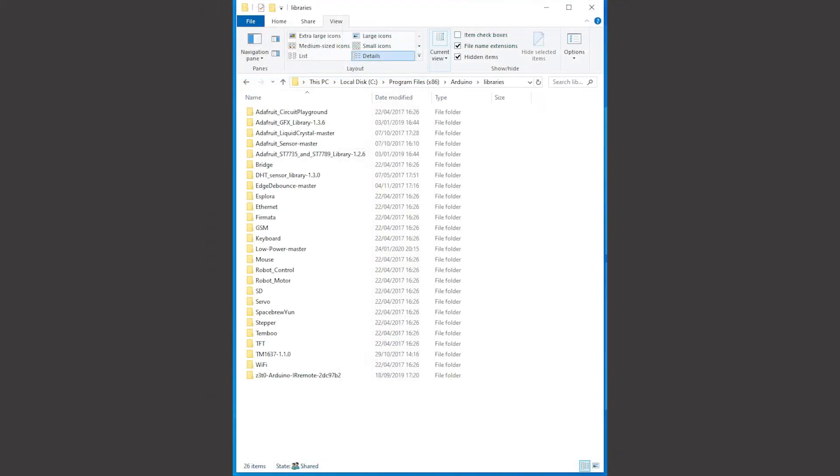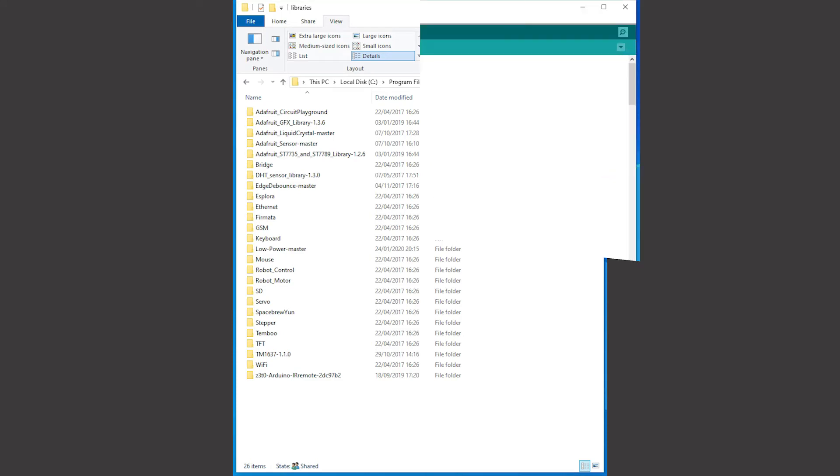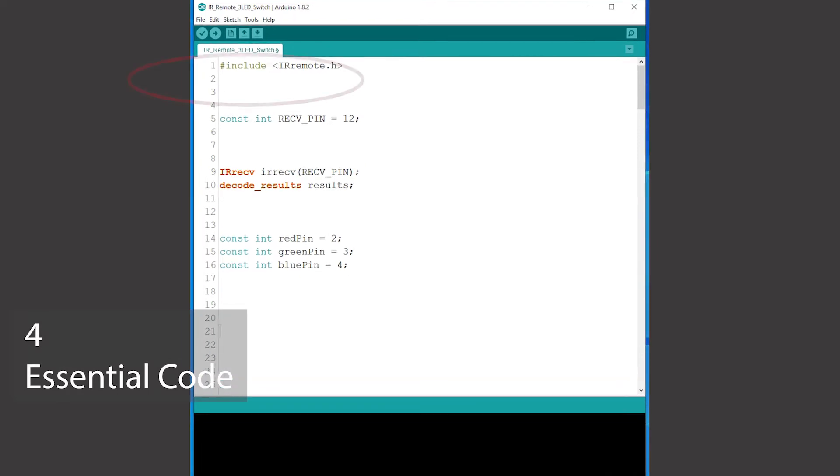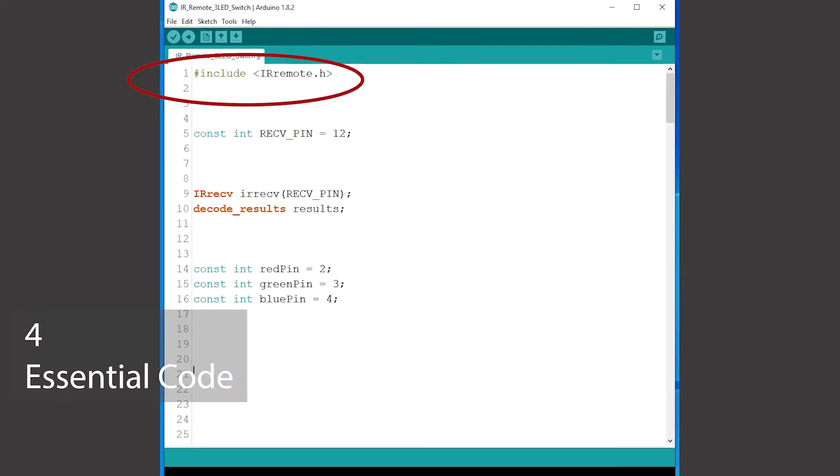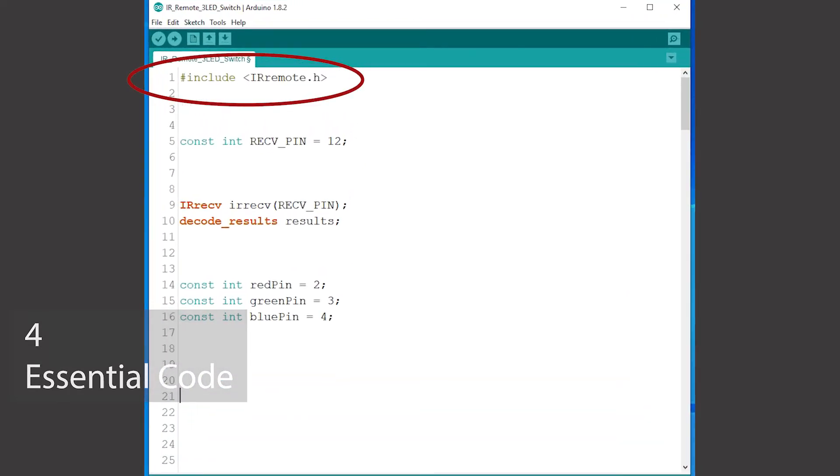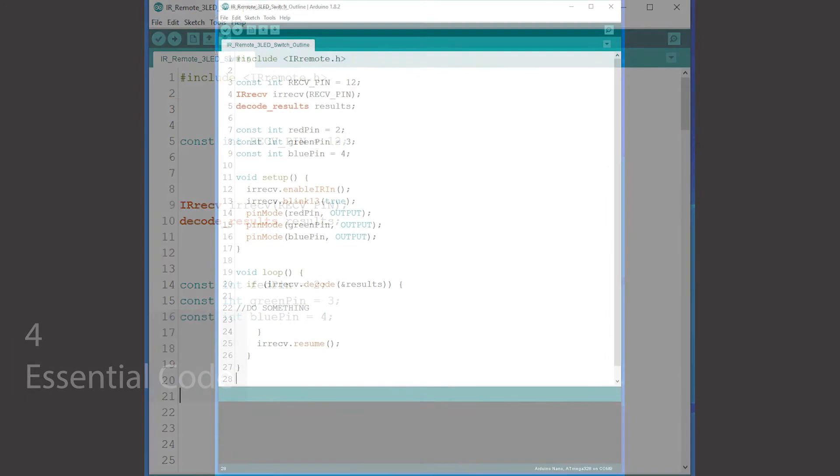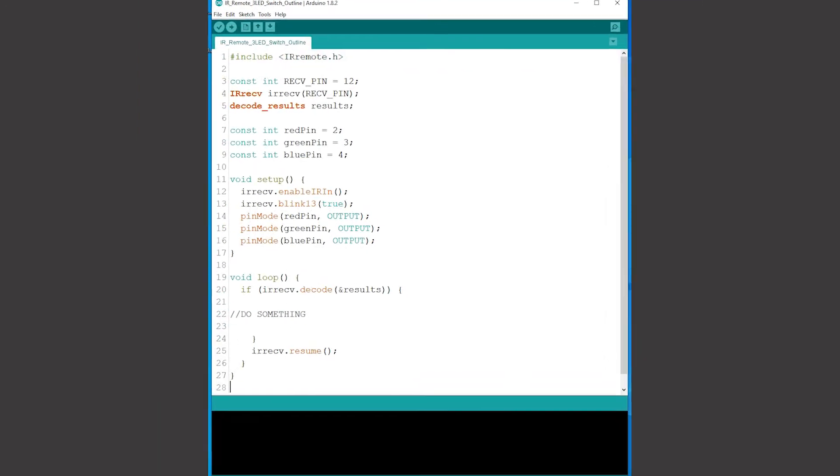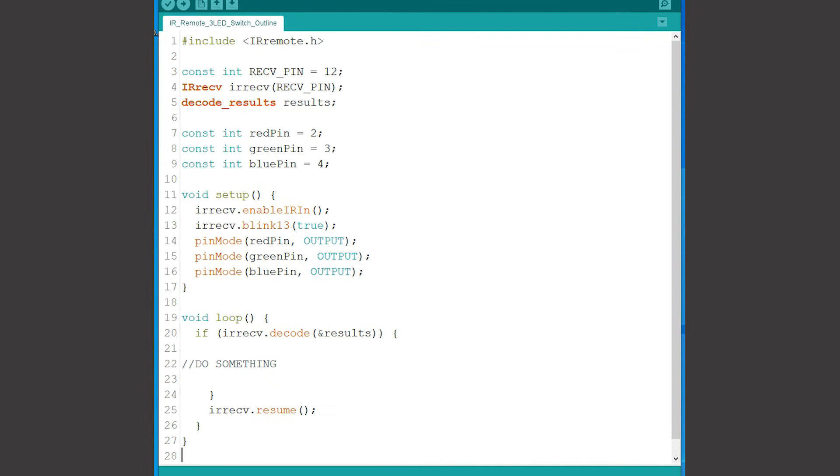Now I have the library installed let's look at the essential code that's needed to use infrared input from a keypad. To use the functionality of the library I need to use the include command at the beginning of my Arduino sketch. Arduino programs known as sketches have three main parts essential information at the start followed by a setup section and then a loop section where the action happens.